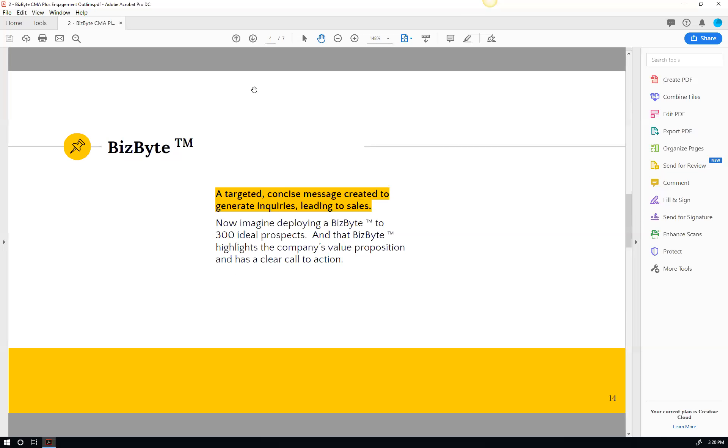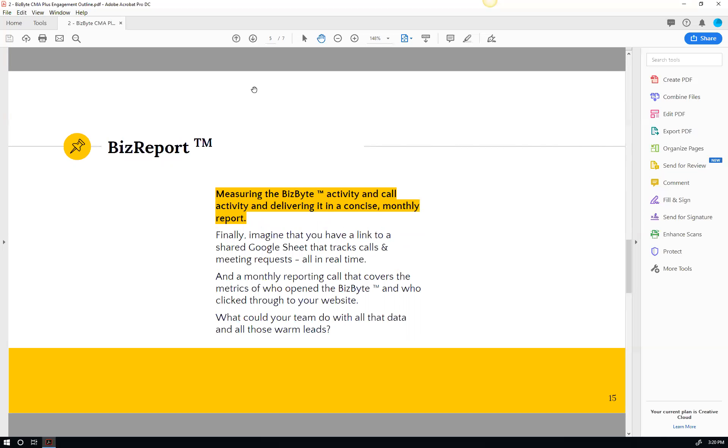And then what we do is we can do a BizReport. The BizReport measures all the activity. So we can tell who opened it, who engaged with it, who clicked through to your website. It takes all the guesswork out of who should the follow-up calls and the follow-up process go to.